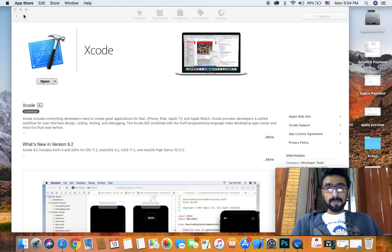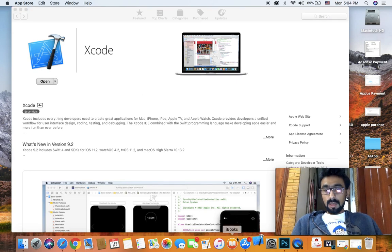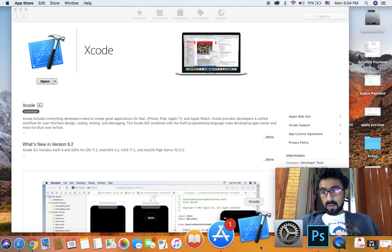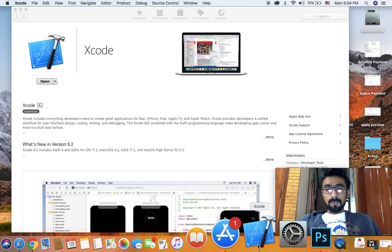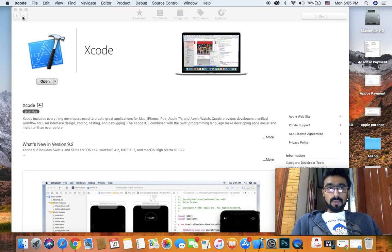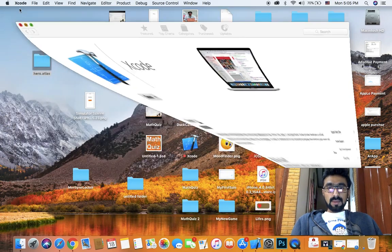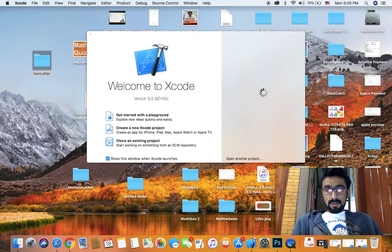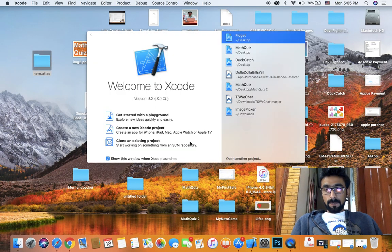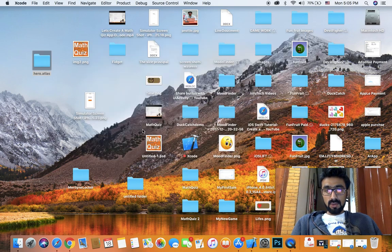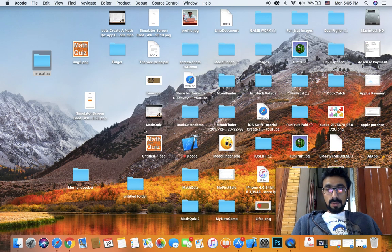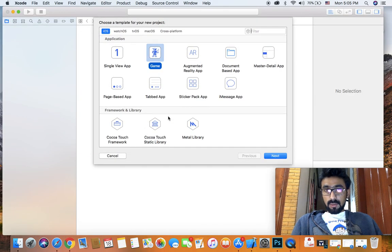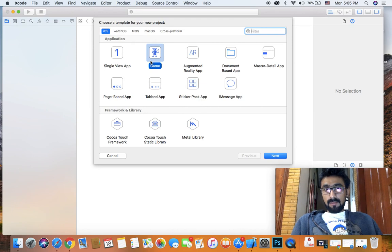Once you have downloaded it, just click on open. As you can see, Xcode is loading. Once Xcode is loaded, just click on create a new project. We are going to make a game for the tutorial.